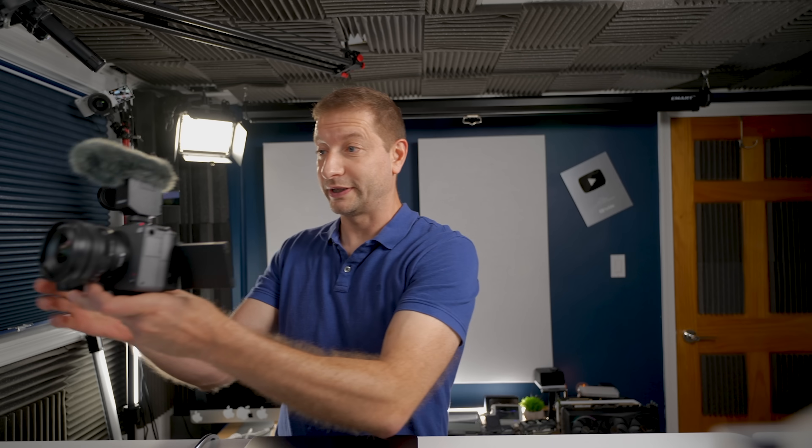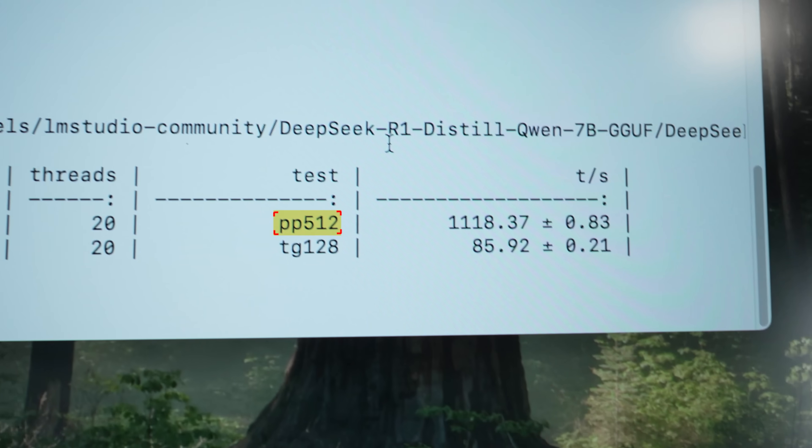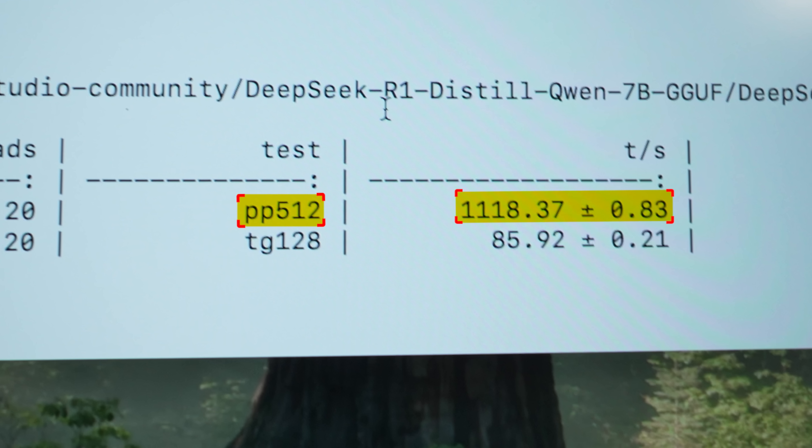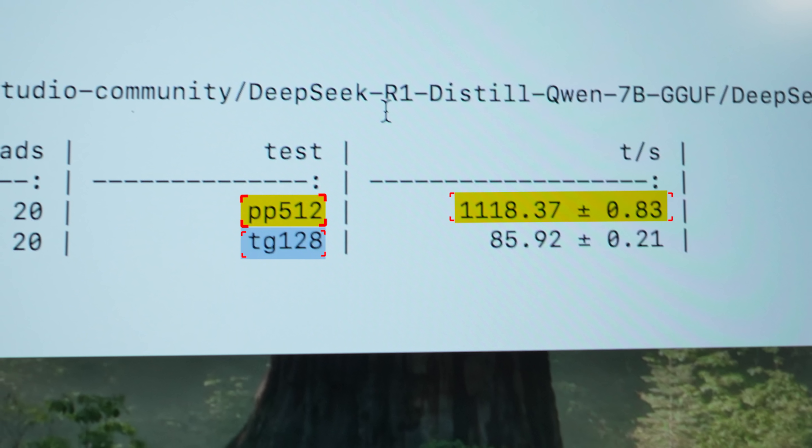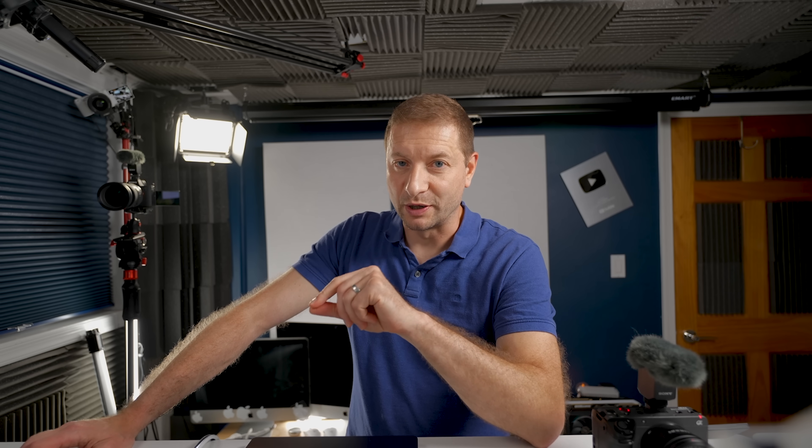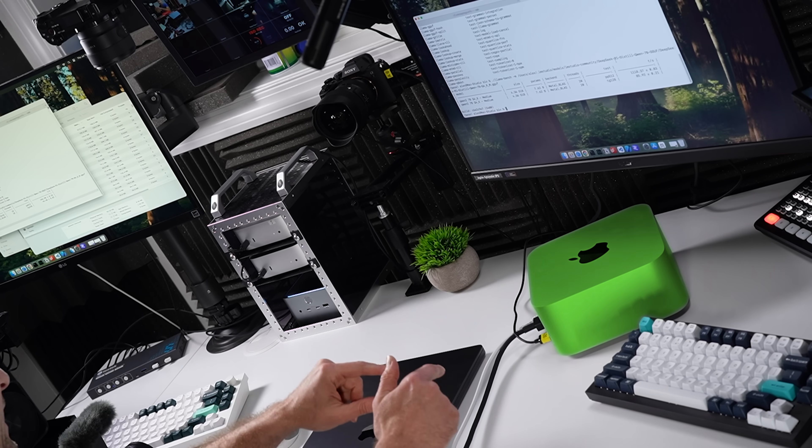For example, if you're using your model as code completion in a code editor, you're sending a bunch of context over. Each time you type a keystroke or a set of keystrokes, it's going to send that off to the LLM — a bunch of text around whatever you're typing. You want that processed very quickly. The M3 Ultra's PP512 for the same model: 1118 tokens per second, with output at 85 tokens per second. That's what the M3 Ultra gets you, and that's why people want that machine.